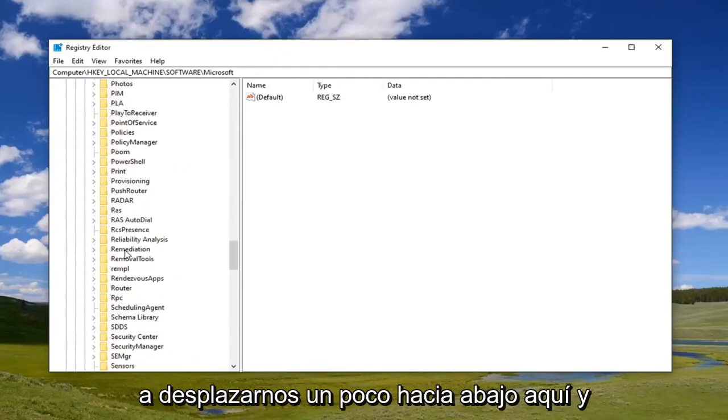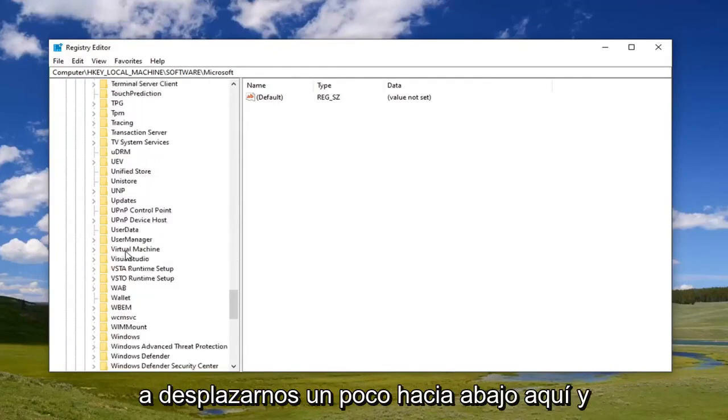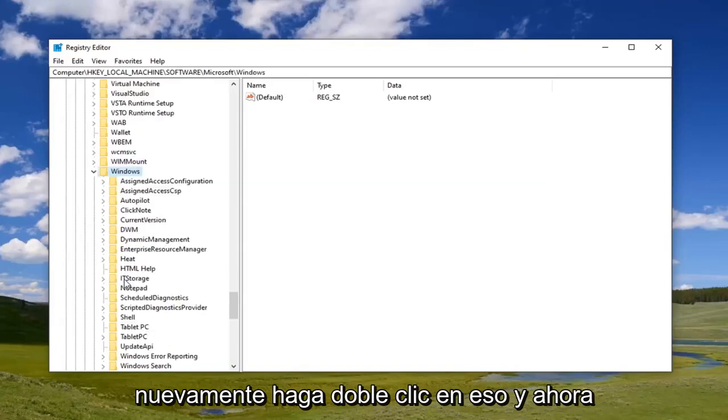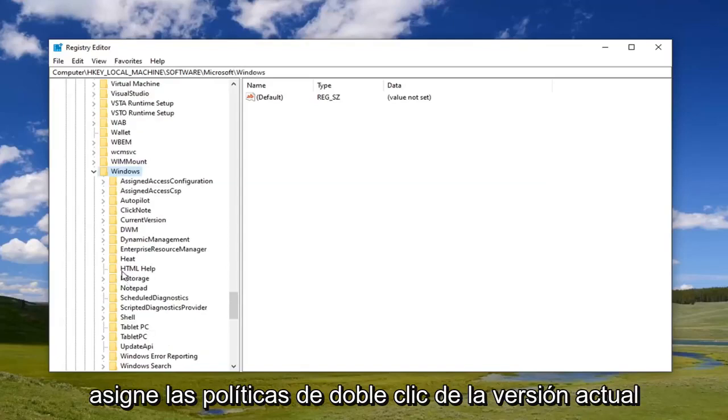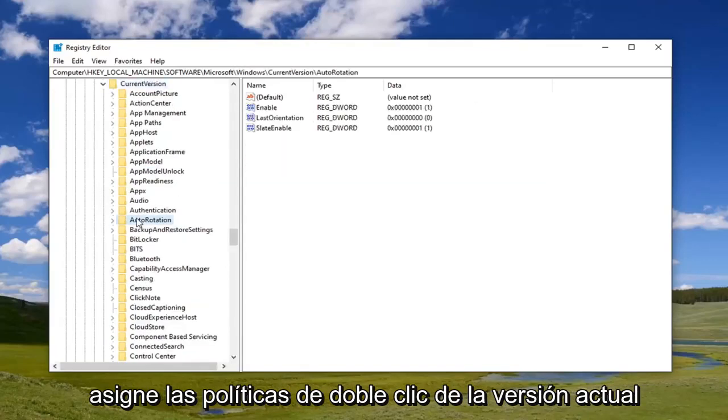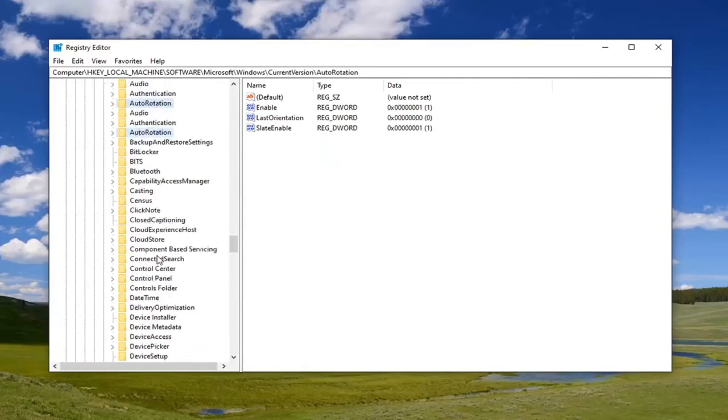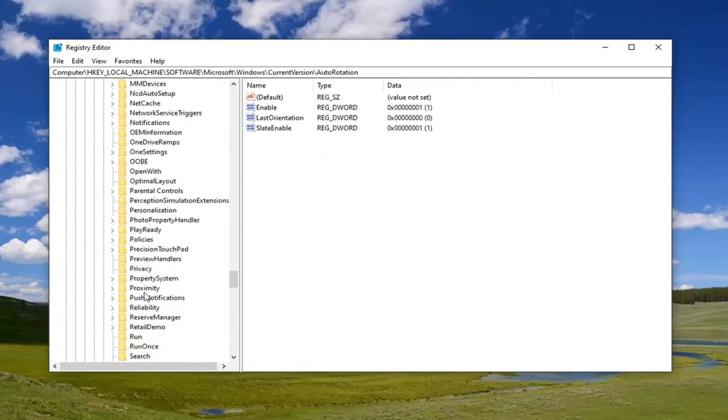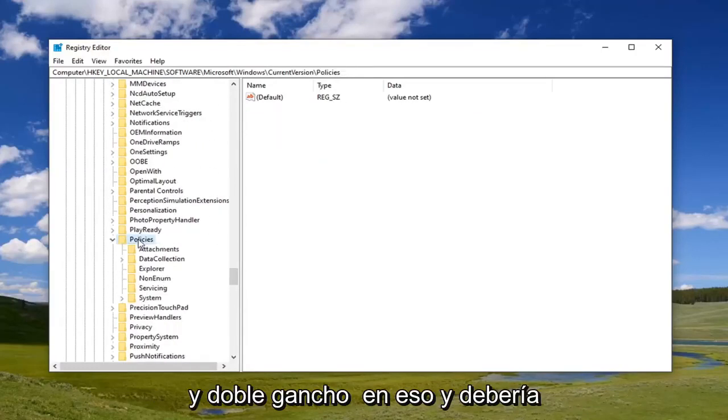We're going to just scroll down a little bit here and double click on that. Now locate current version. Double click. Policies and double click on that.